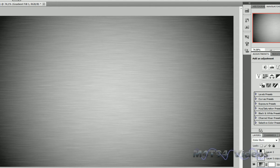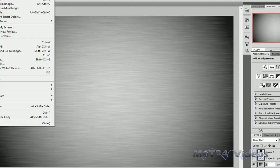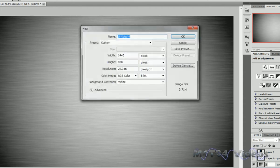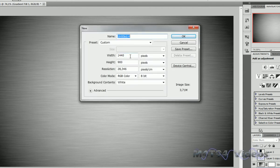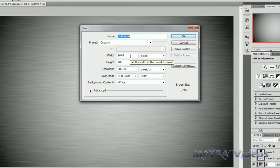So let's start by going to File, New and making your document. I'm going to make mine 1440 by 900, which is my screen resolution. I'm going to hit OK.